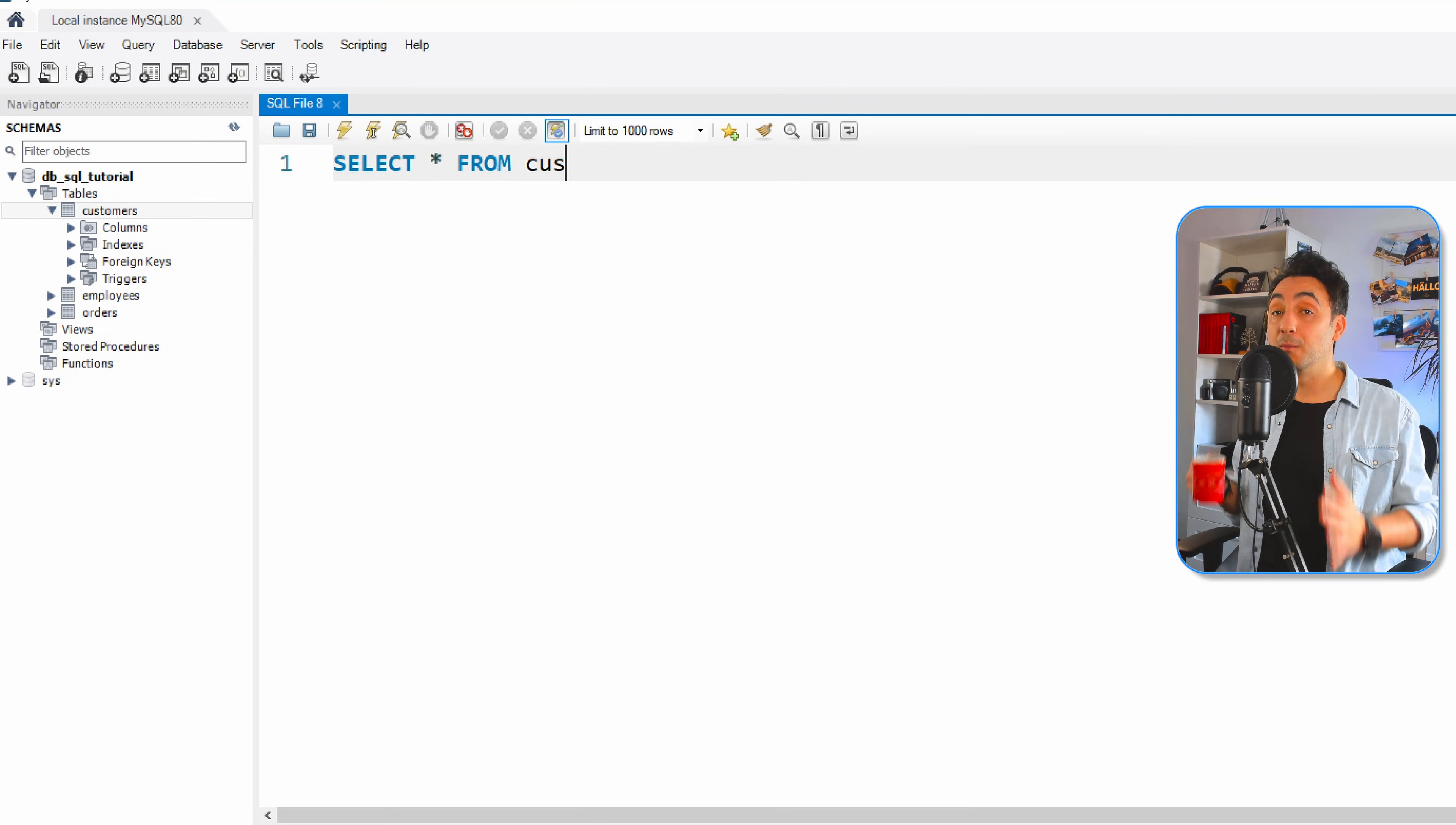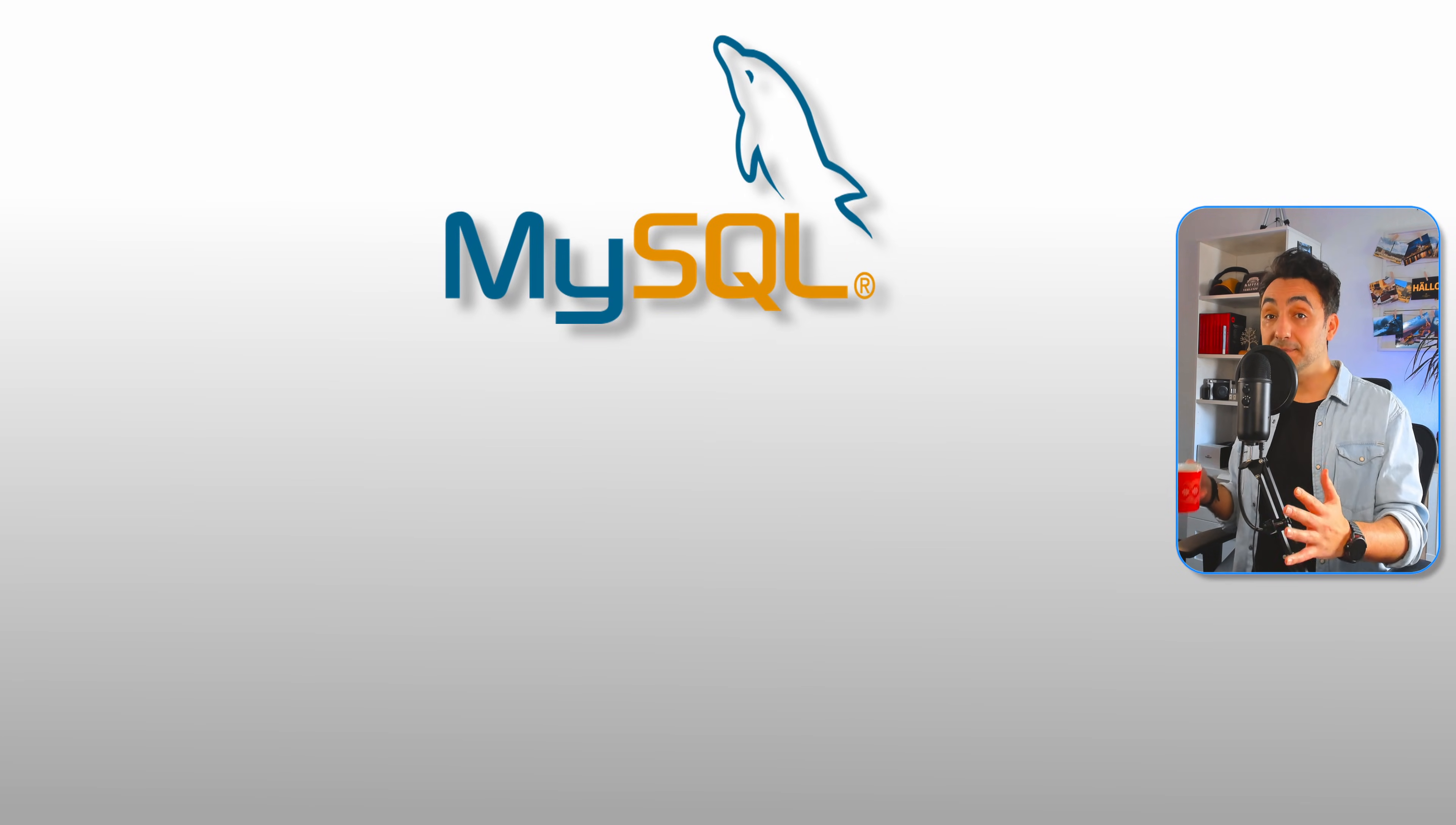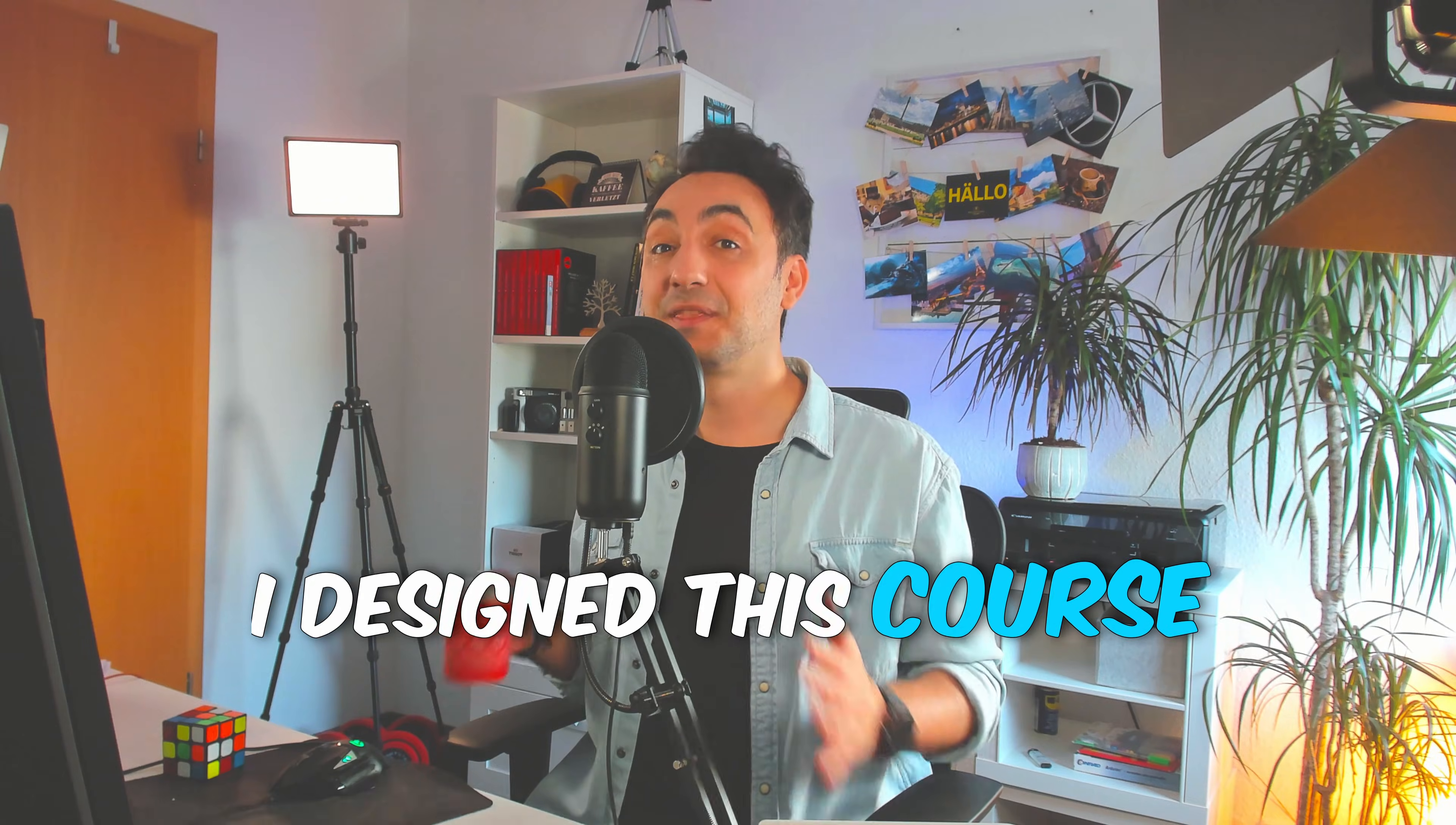We will work with one of the most popular versions of SQL, MySQL, but the syntaxes and skills you're going to learn from this course can be used in any other databases or applications using SQL.